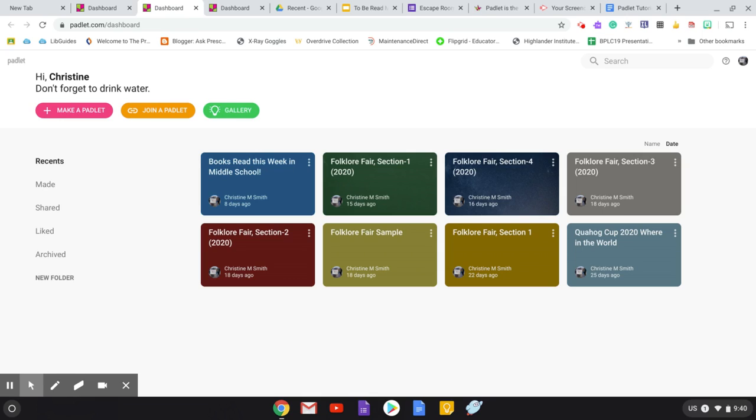So I'm just going to highlight a couple of things that I thought were important to know. For those of you who've never used Padlet before, you can go to Padlet.com. You can sign up for a basic plan, which is free, and that allows you three Padlets, three bulletin boards.